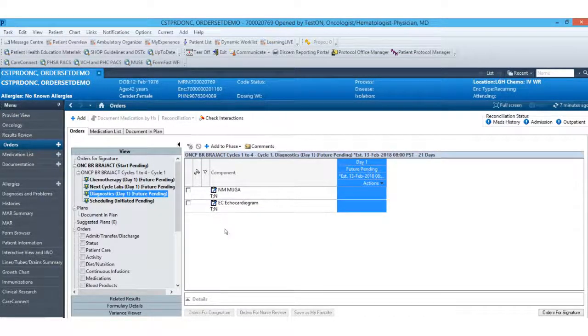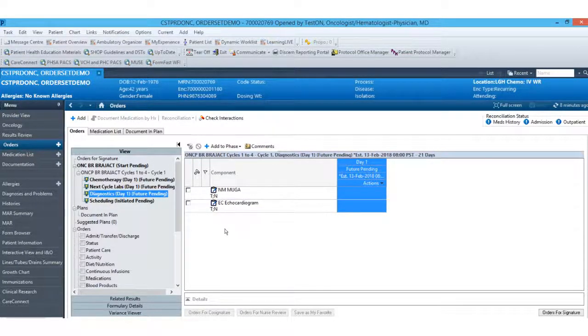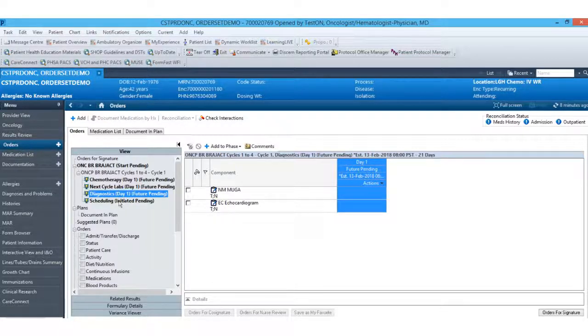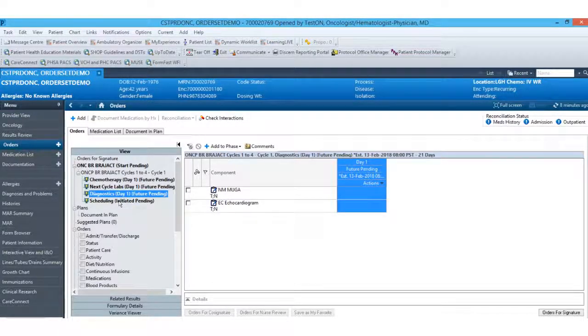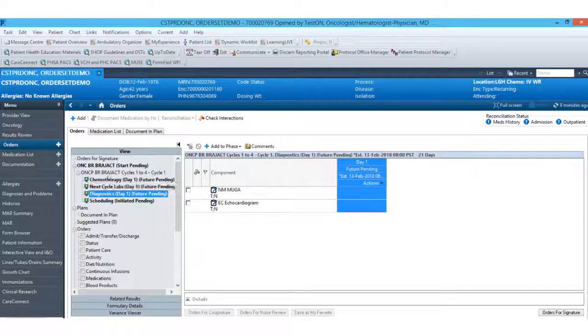Any diagnostics will also be included in their own phase. And then our scheduling phase is just another spot where those scheduling orders can live.